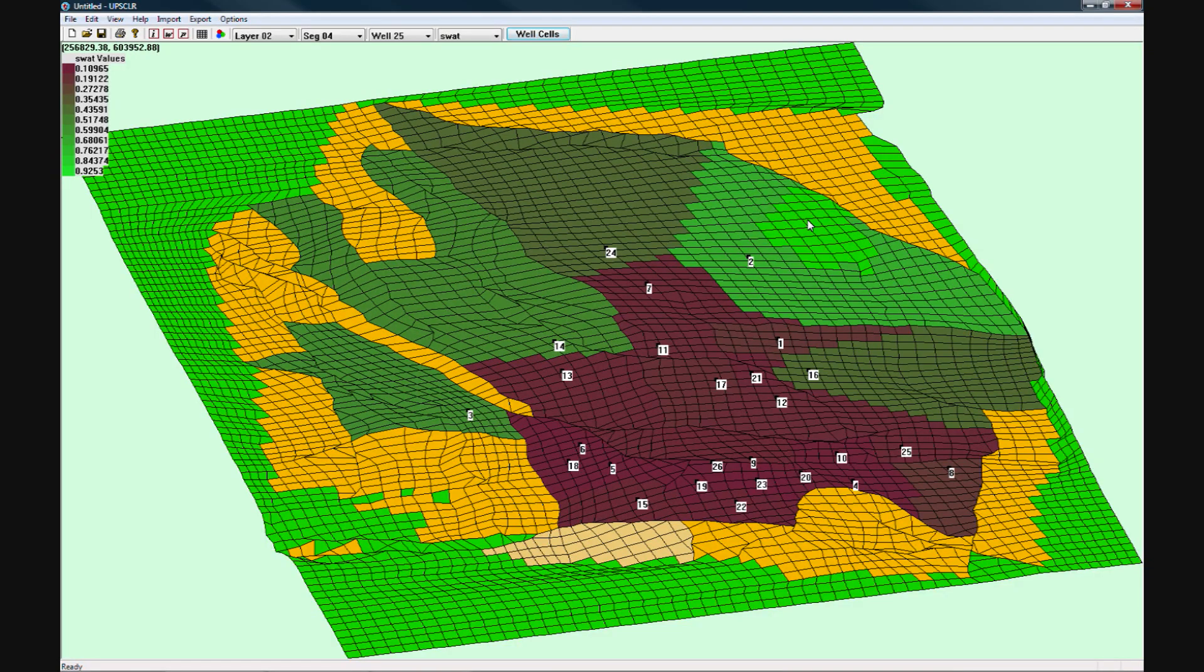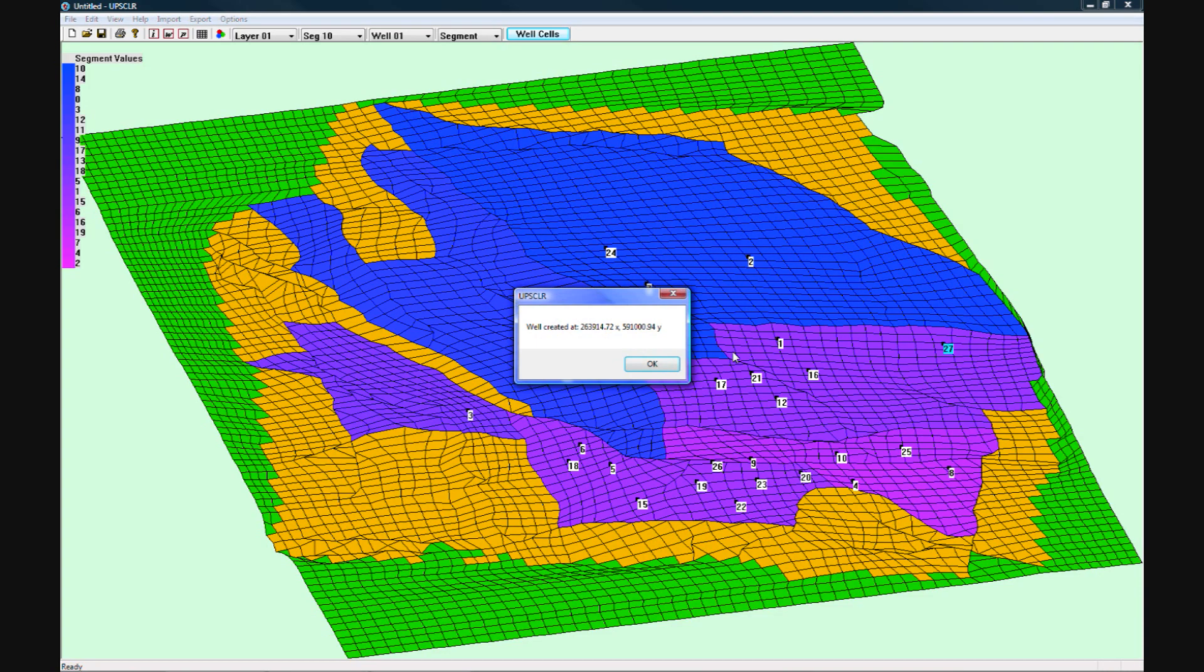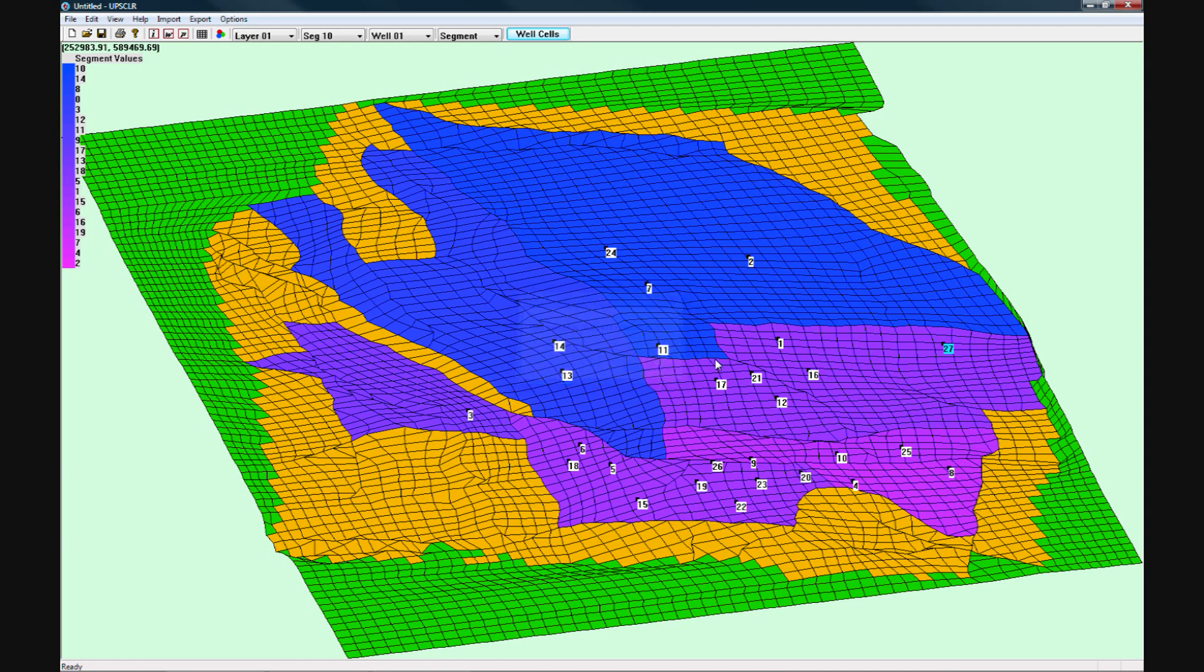If you right click on an area, you can create a new well or see properties of either that patrol cell, the well it belongs to, or the segment it is in.